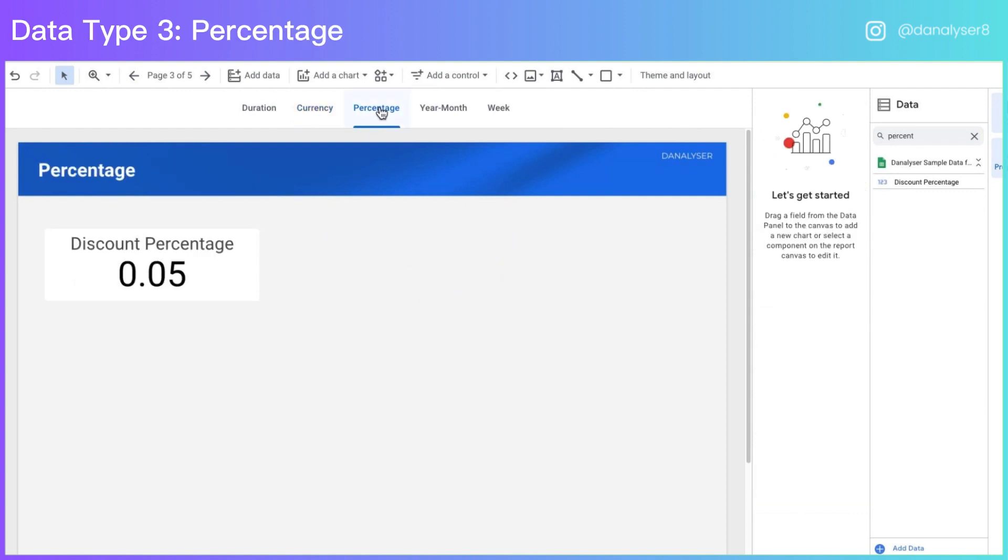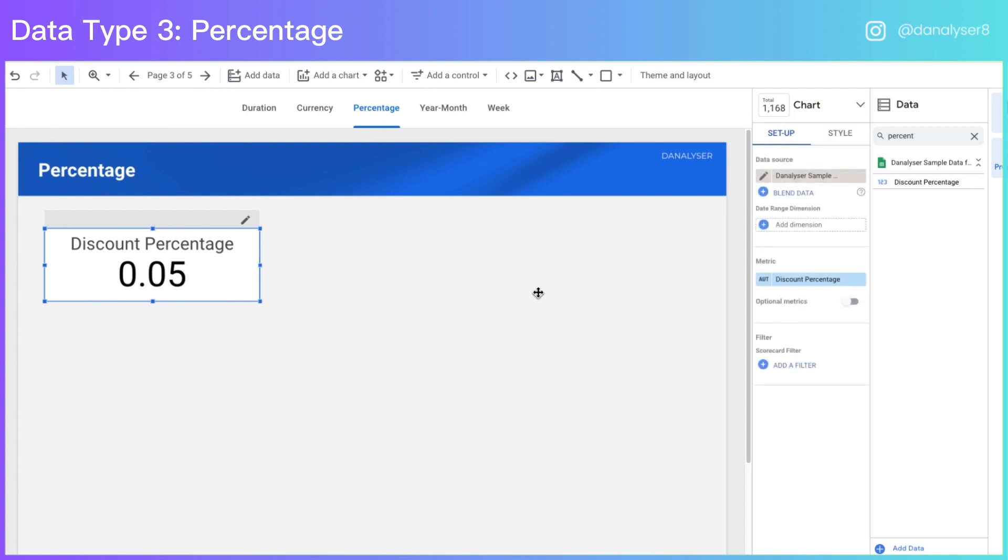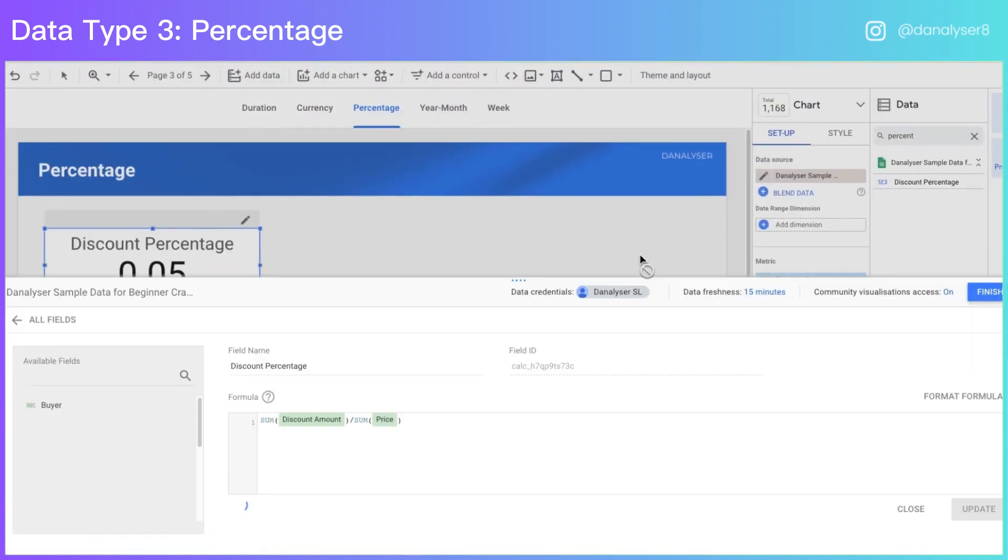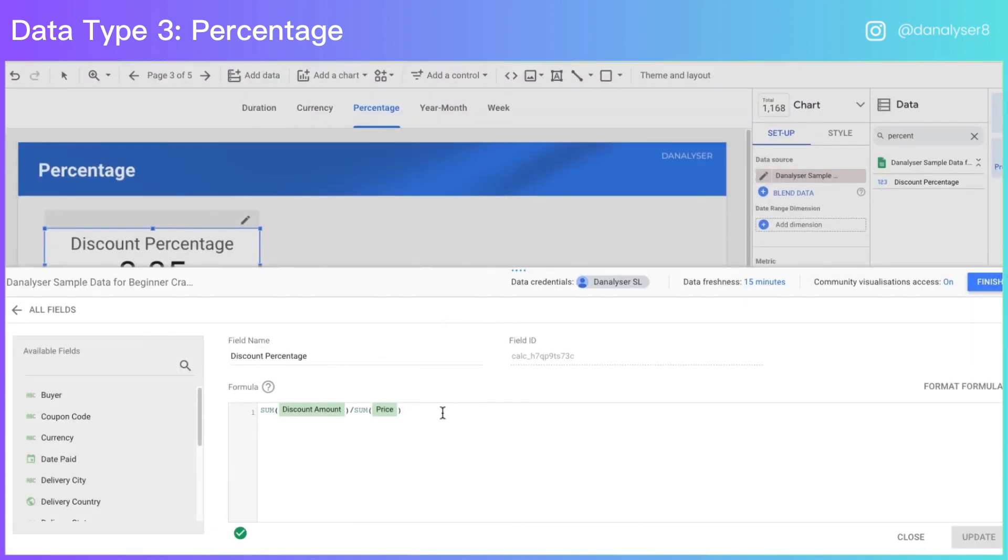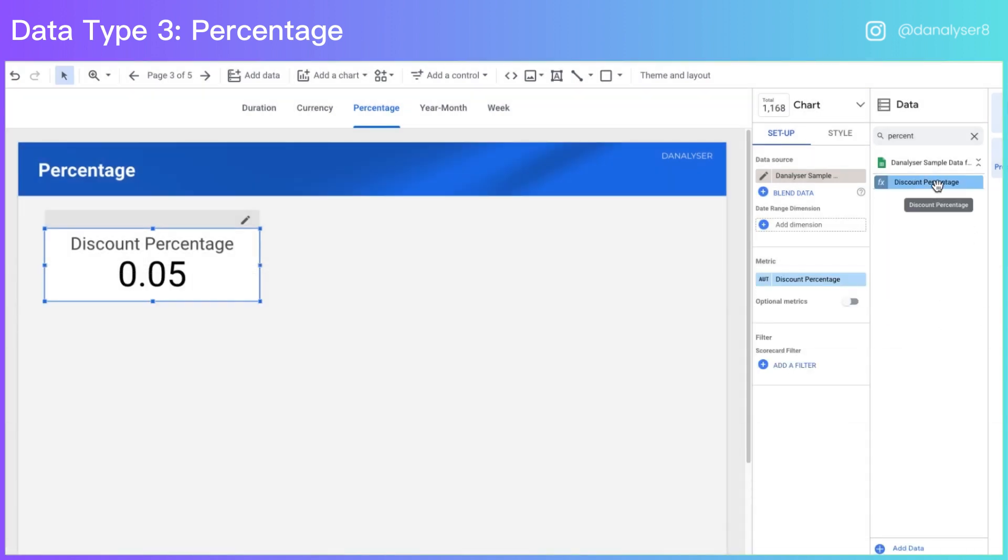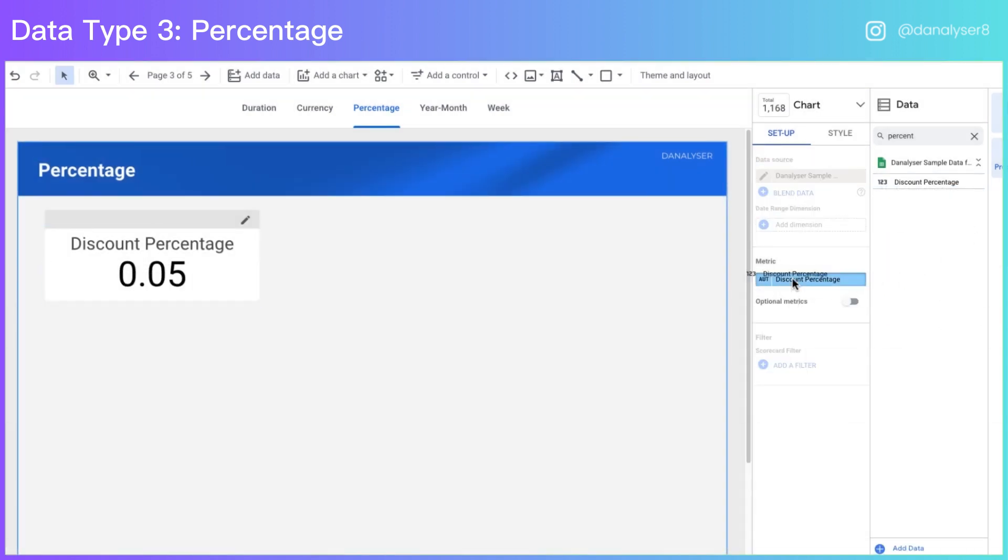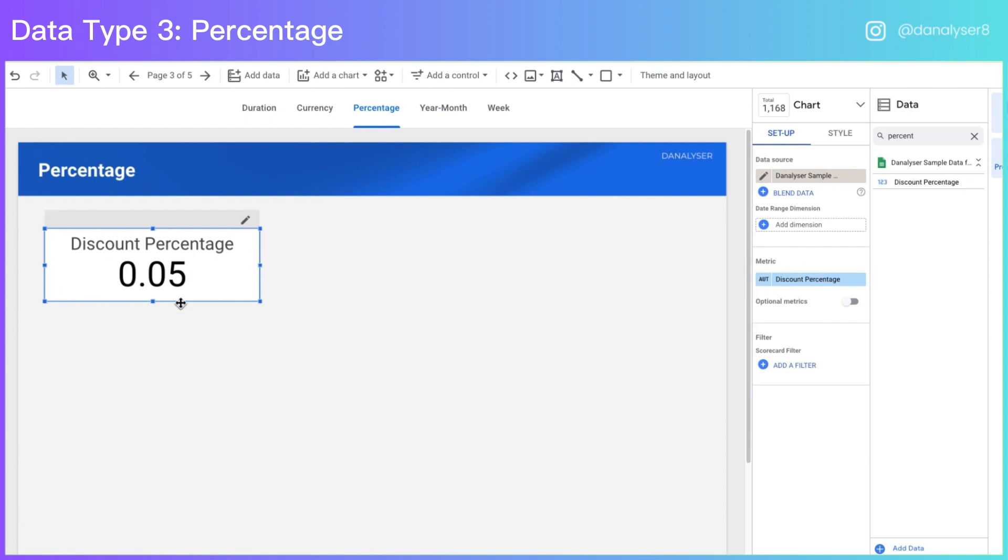Next, let's talk about how to format a percentage. In this example, I have a calculated field that helps me calculate what is the discount percentage. However, after I created the formula and put it in the scorecard, it doesn't show it as a percentage. Instead, it's showing as a decimal point.